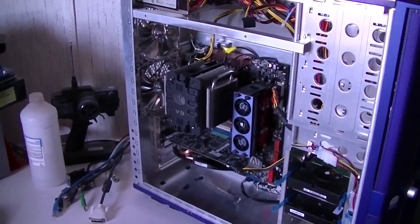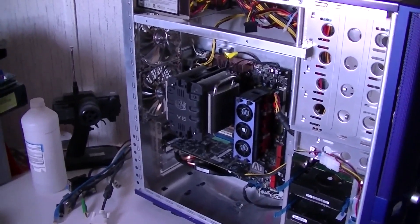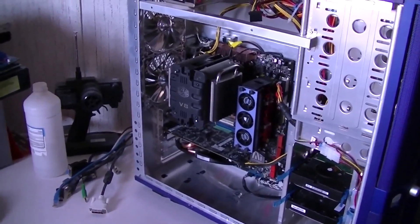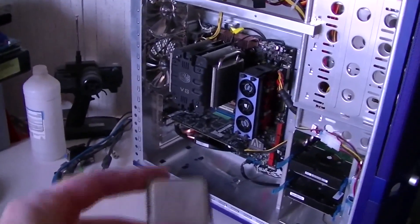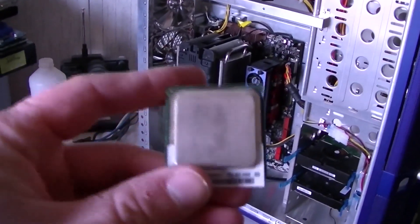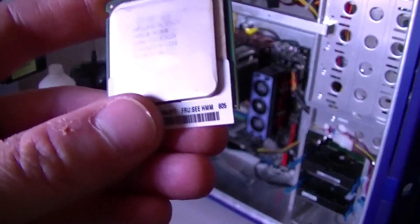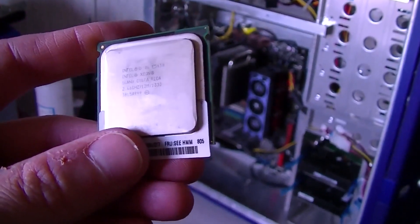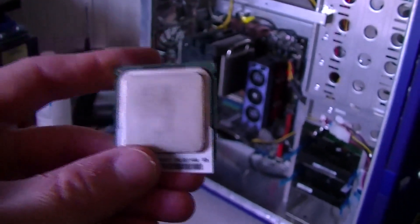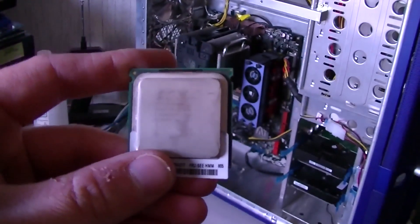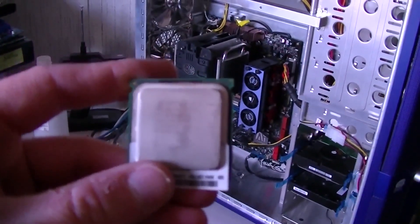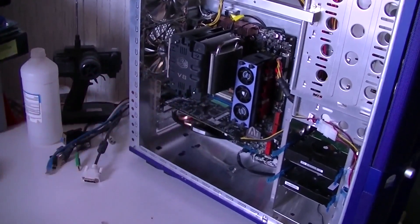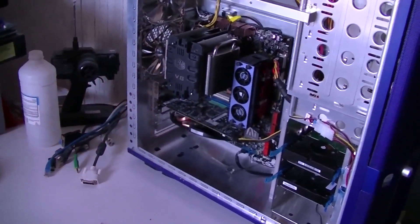This is a Socket 775 system, and I wanted to upgrade the processor to one of these, E5430 2.66 processor with 12 meg of cache. This processor is for a 771.